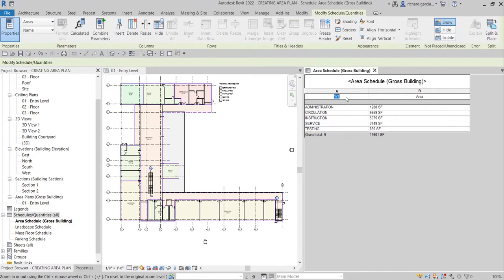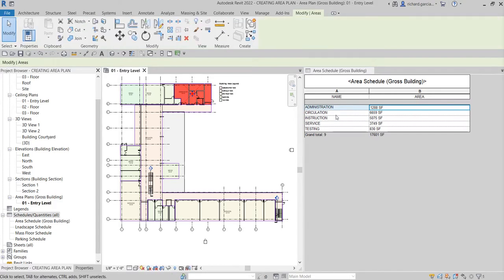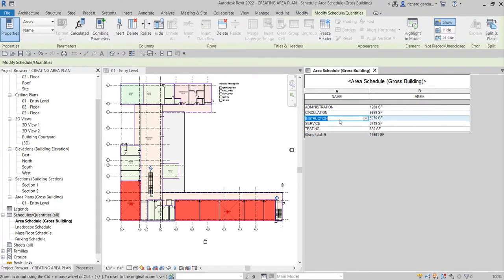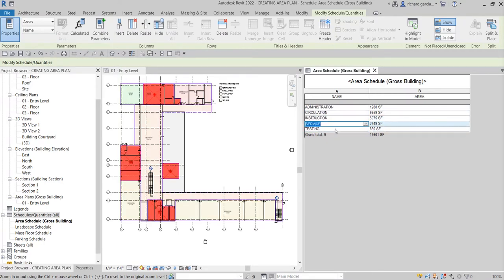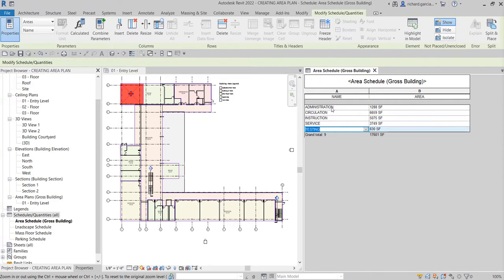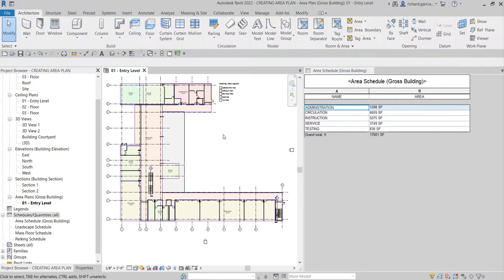You can always change the column names — for example making 'name' and 'area' all caps. And every time you select an entry in the schedule, it highlights on your floor plan automatically, which is very useful. That's it for this video — hopefully you learned something. If you have comments, questions, or suggestions, put them in the comment section below and I'll get back to you as soon as I can. Thank you for watching, have a nice day.